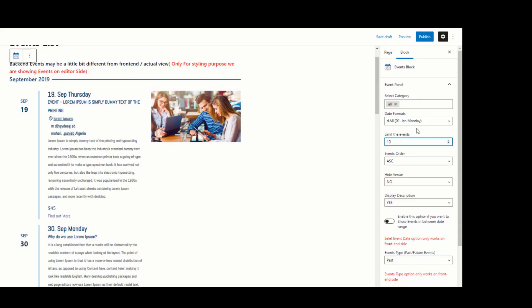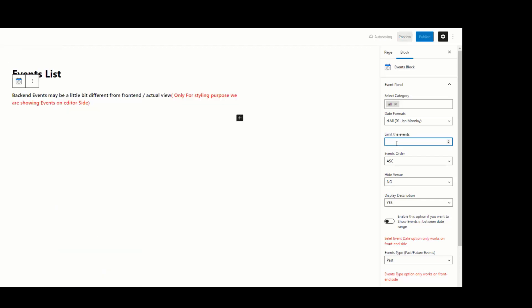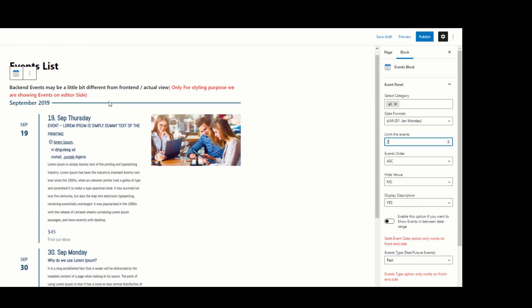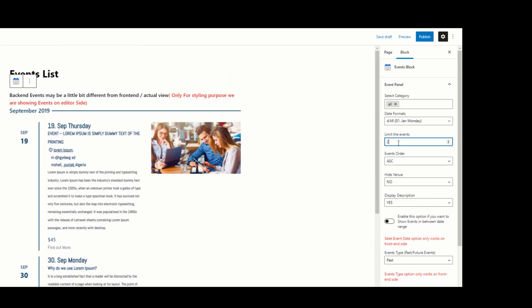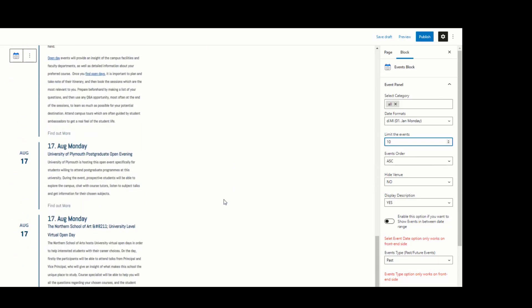This setting controls how many events you display on your page. If you want to display two events per page, you can set it to two here — now you can see two events are visible on your page. I am setting it back to 10, and now you can see 10 events per page are visible.